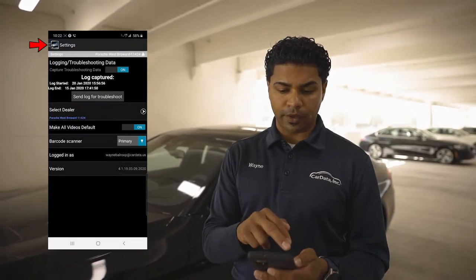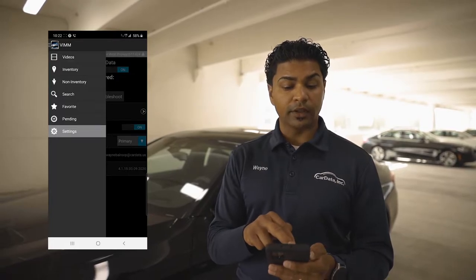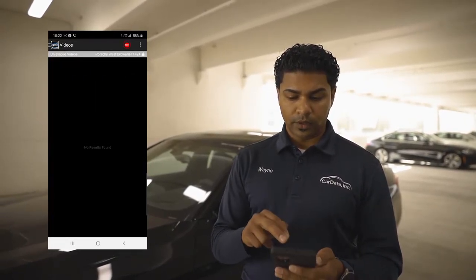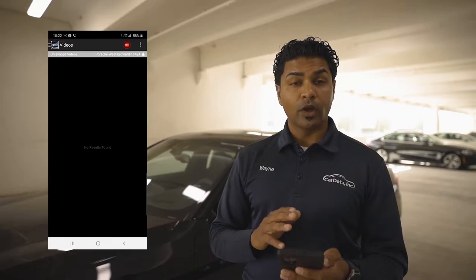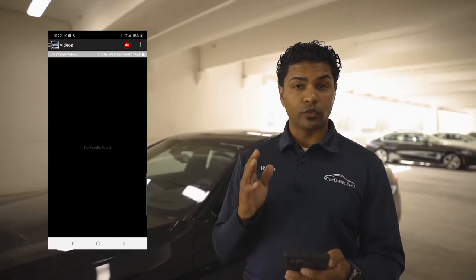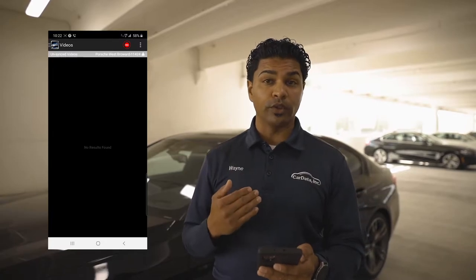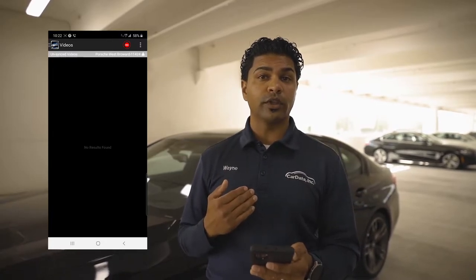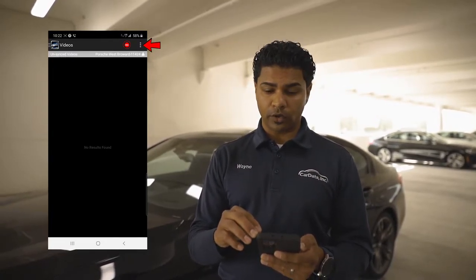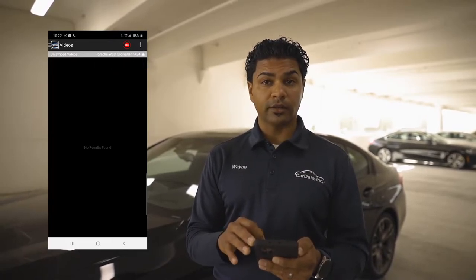Once you're done, go back to the top left hand corner, click that again, and then click on Videos, which is on top. Now, once you're on Videos, on the top right hand corner, there's one thing I like to click on just to make sure that I'm viewing the videos that are unsynced yet. You'll see three dots in your top right hand corner — click on that, click on Unsynced.